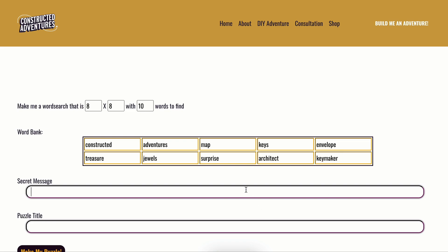Then you want to type in your secret message. This is basically the aha moment that tells your players where they're going next. My recommendation is making this super clear. They've already solved the puzzle to get to this answer. There's no reason for them to solve this puzzle to get to another puzzle. I like having an ebb and flow of puzzles and then win conditions and back and forth. But it could be a riddle. It could be something like that. But for the sake of ease right here, we'll just do look under the bed.